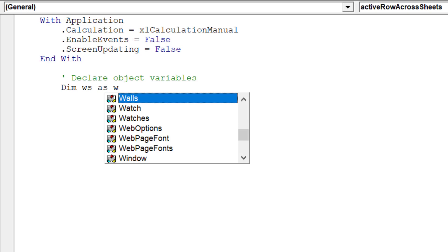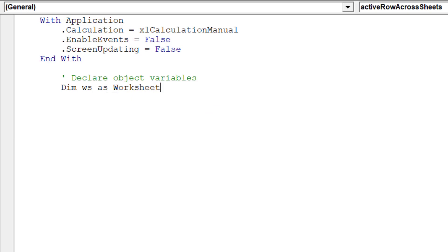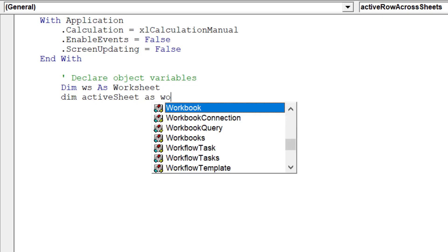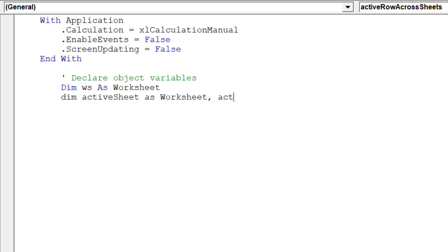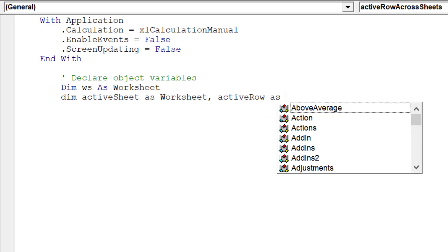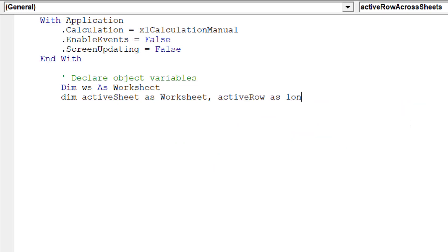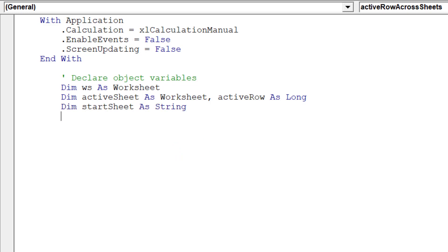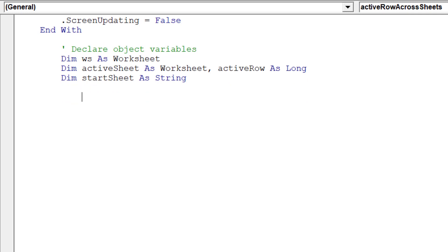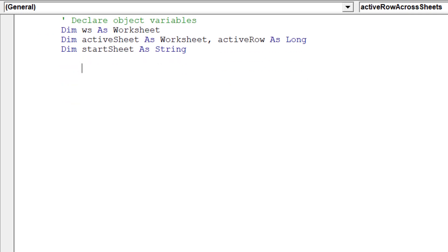Then we want to declare the specific object variables for our macro. Just as we've documented here, we need to capture our active row location.